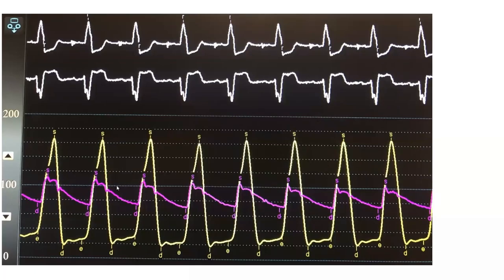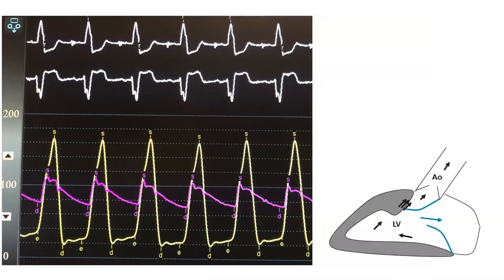The key is that those pressures hug each other, then you get a late gradient and late obstruction — very characteristic of LV-OT obstruction. The more severe the obstruction, the more striking that spike and dome morphology of the aorta will become. Early in systole, the ventricle is very filled and large, so there is less obstruction. As the left ventricle empties, you get a drag on the mitral valve and approximation of the anterior mitral leaflet and the septum, causing worsening obstruction throughout systole — hence that late peaking LV pressure and gradient.